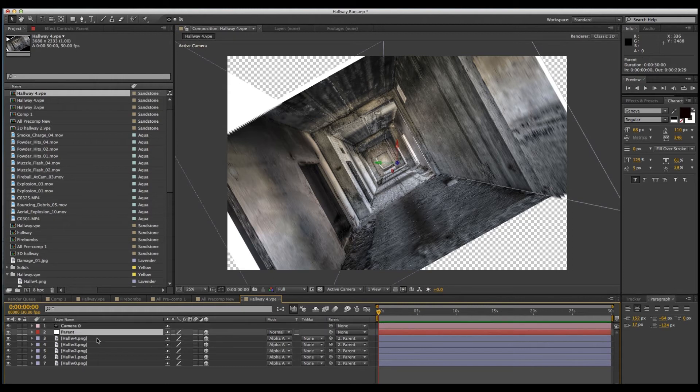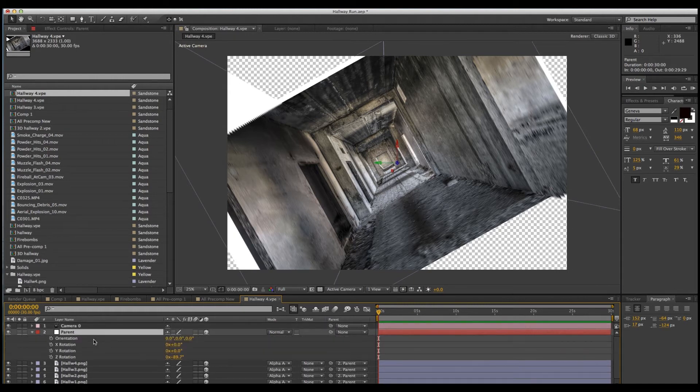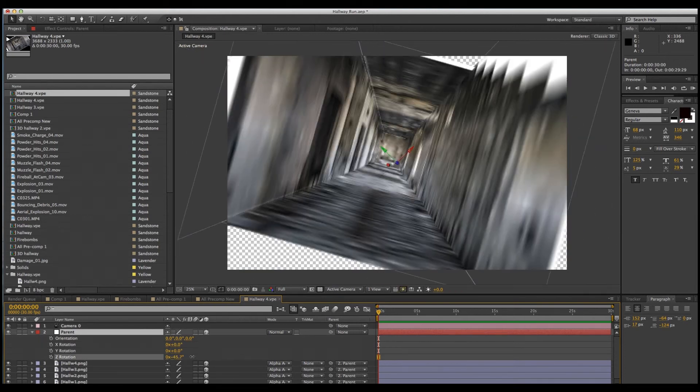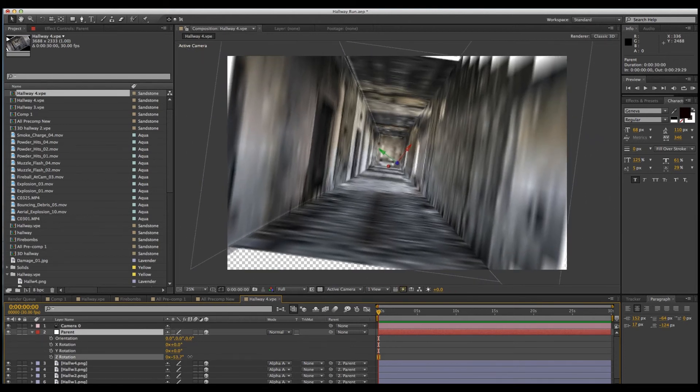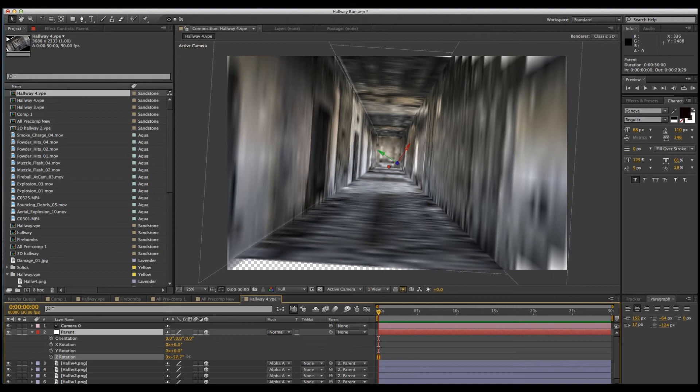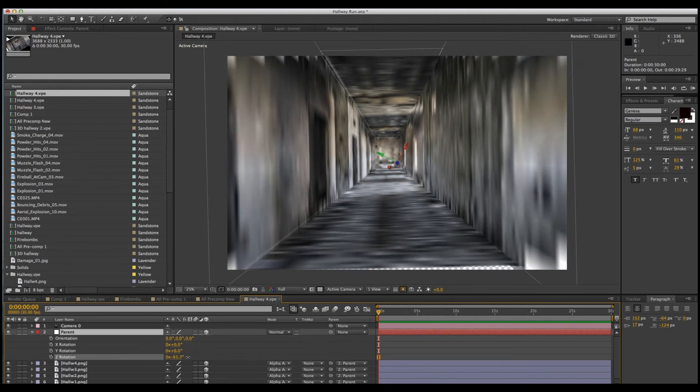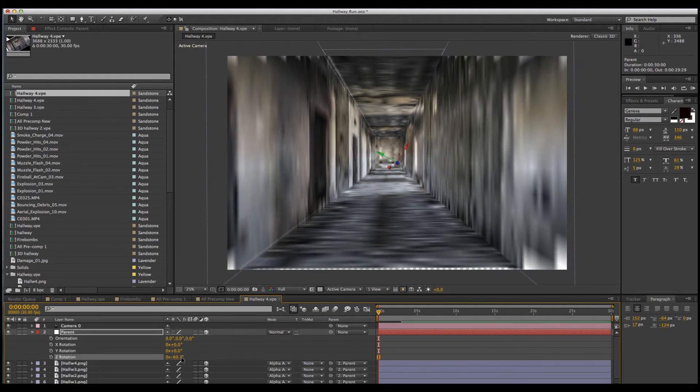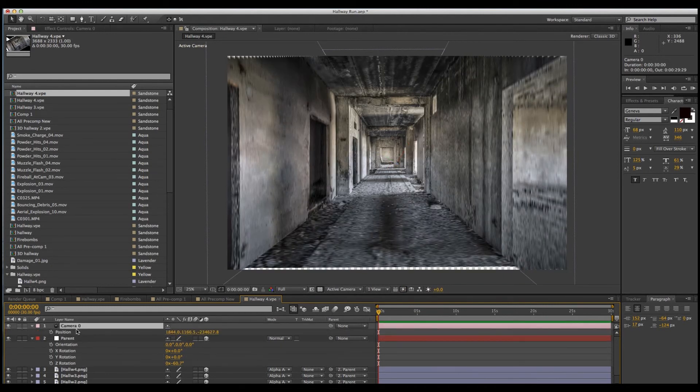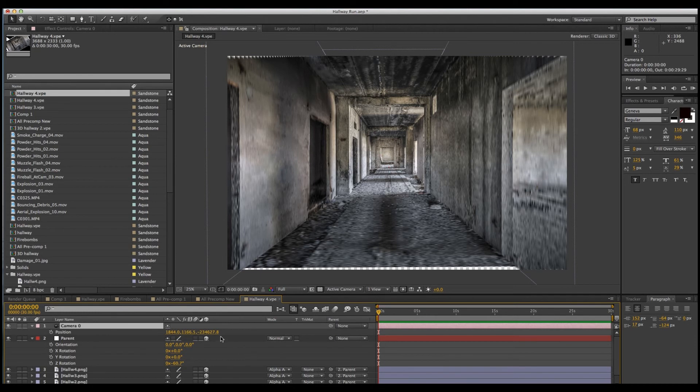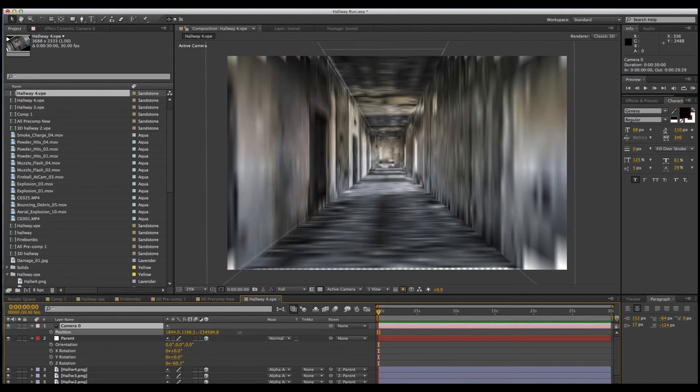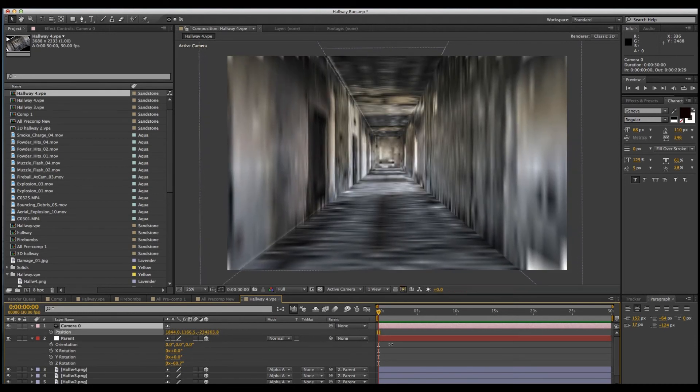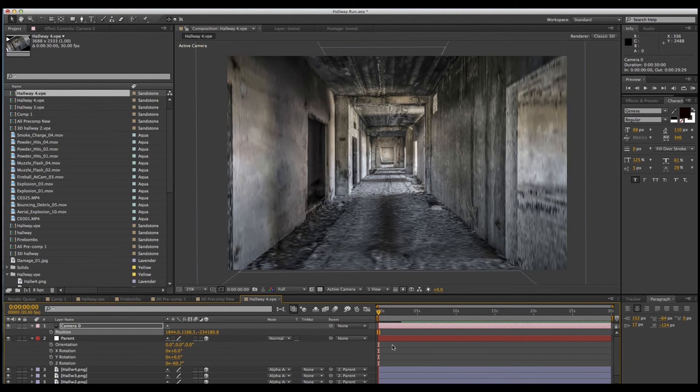So let's line things up. We'll click on parent and adjust that rotation, your Z rotation. Line that up a little bit better. Now we'll go to camera and adjust that. Bring that in a little bit. And there is our hallway.